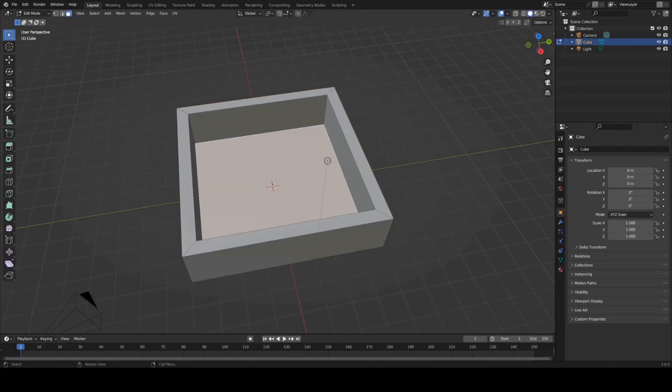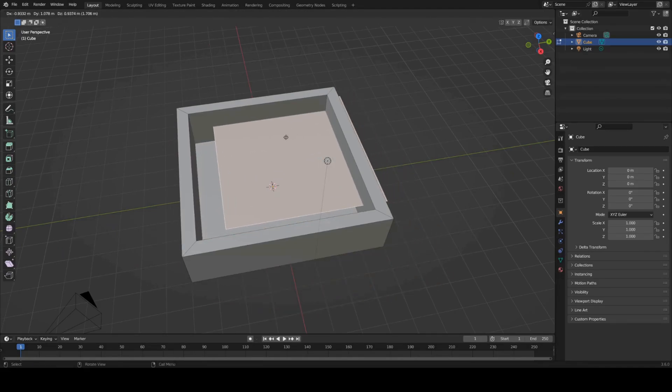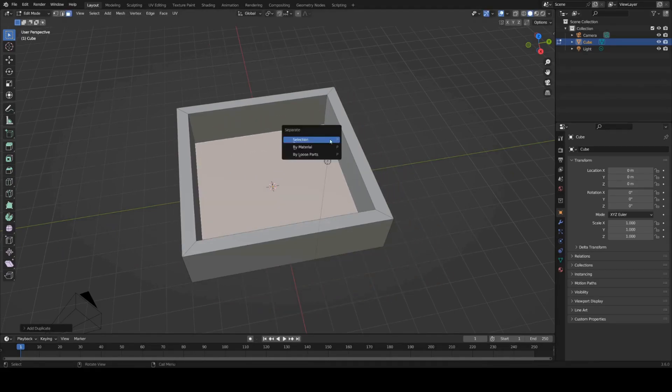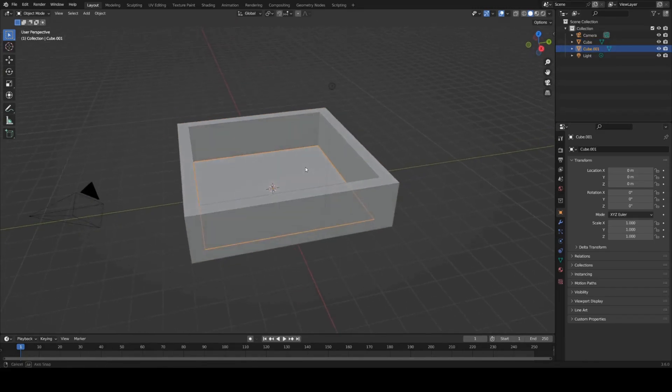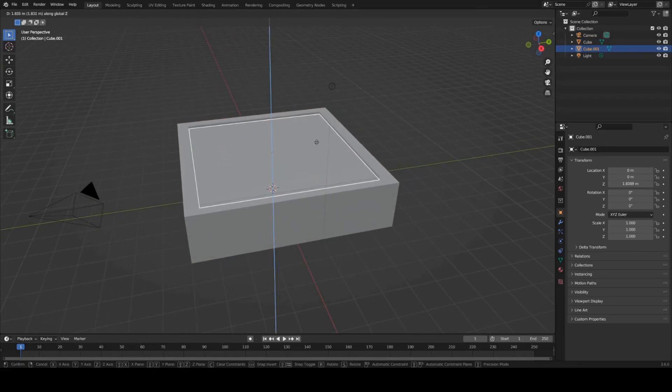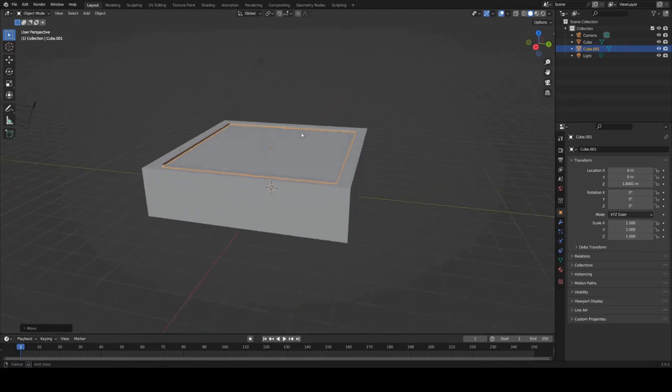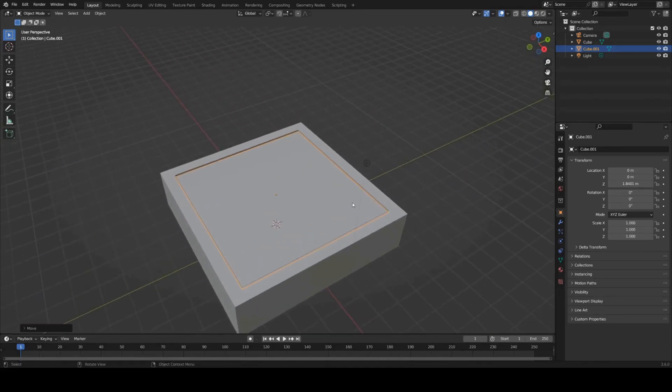Now I'm going to grab this face in edit mode, Shift D to duplicate it, Escape and then P part by selection. Now drag this up to the top here and this is going to be our water surface that we're going to ripple.